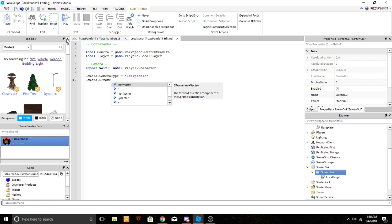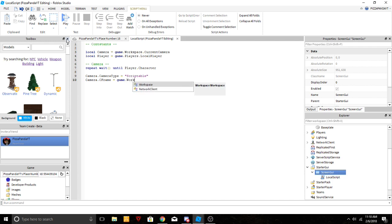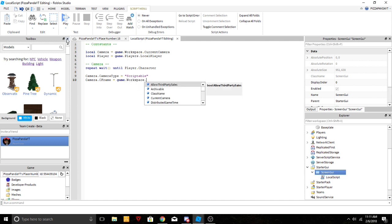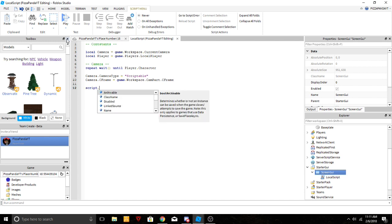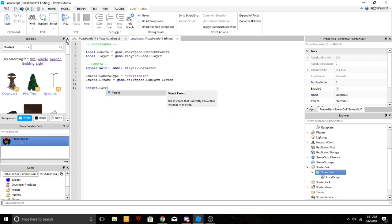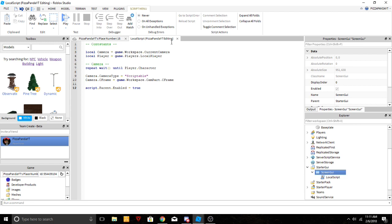Dot CFrame equals game.workspace.CamPart. You guys want to name this CamPart and we'll get into that in a minute. CFrame. And now you guys want to go down and script.Parent.Enabled equals true. That's essentially what you guys need to go ahead and do for this.